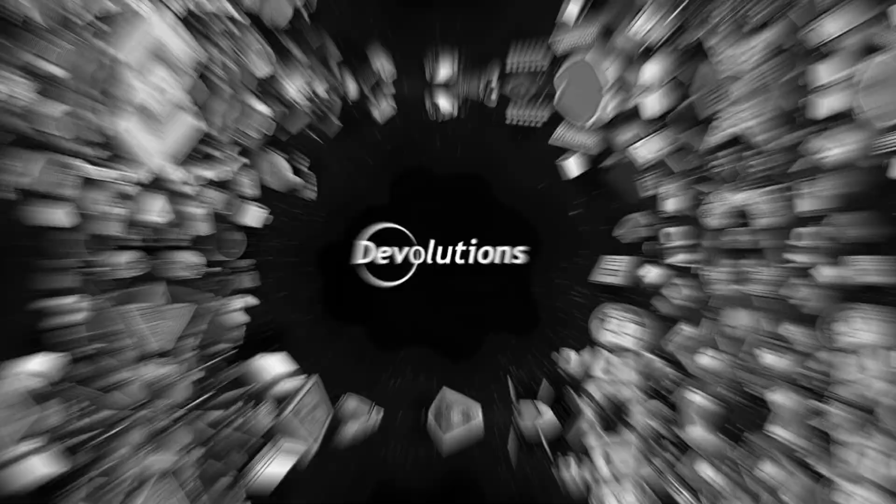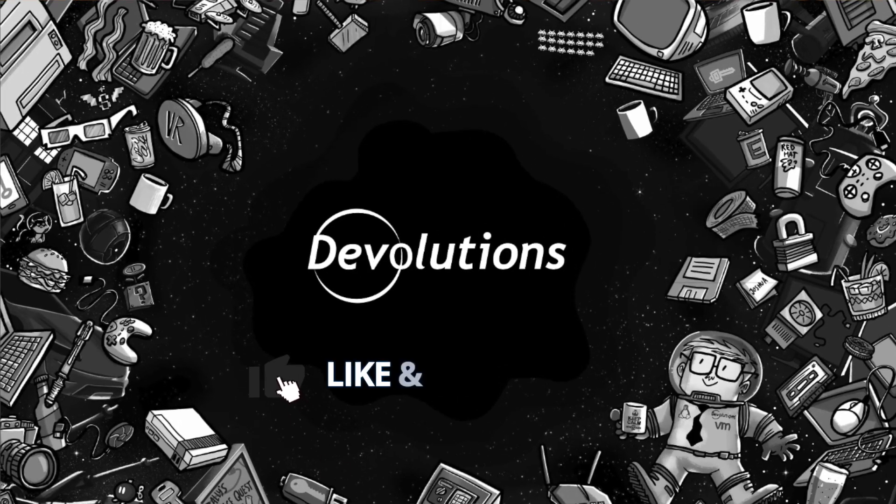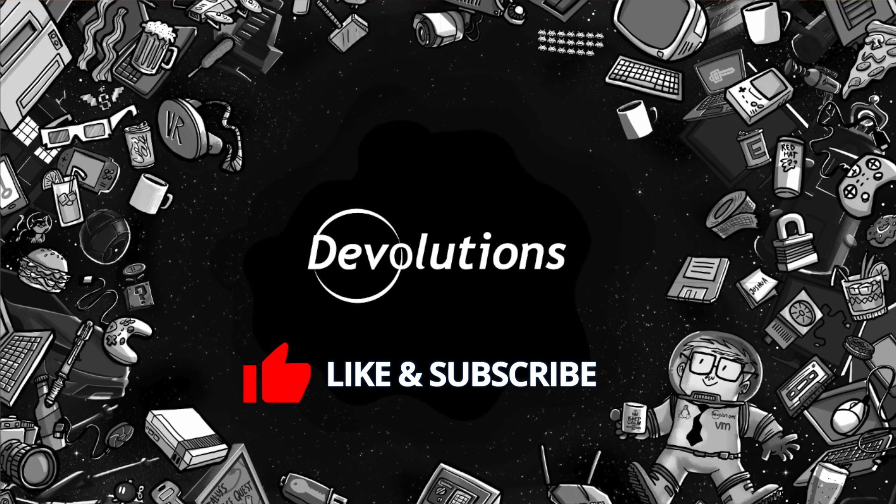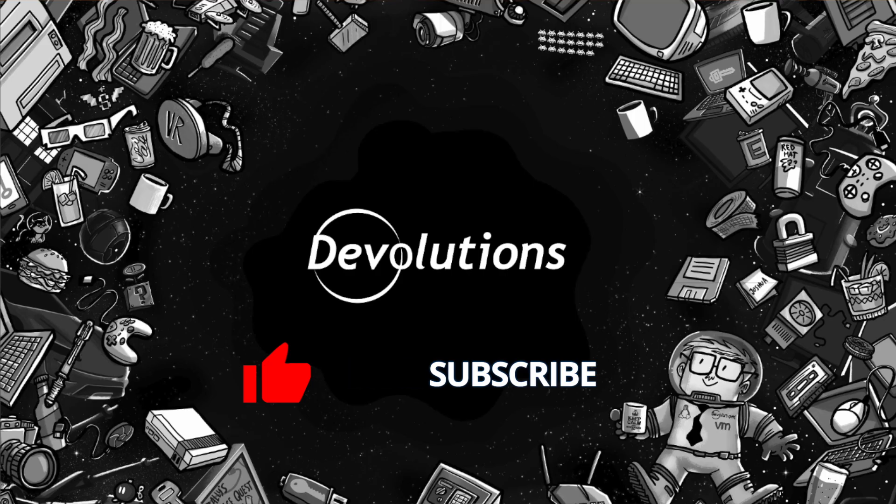So thanks again for watching this video. And I hope that you have a wonderful rest of your day. As always, we ask you to subscribe to this video so you can get the latest videos from Devolutions and all of our product updates and things that we have to offer here for you. Thanks again and have a great day. Bye.